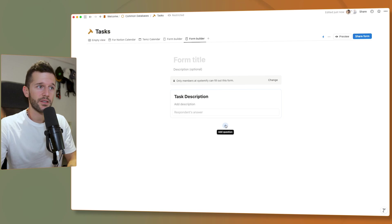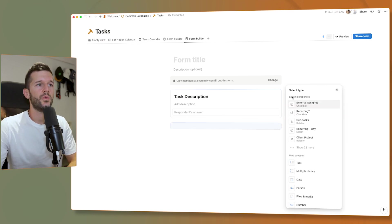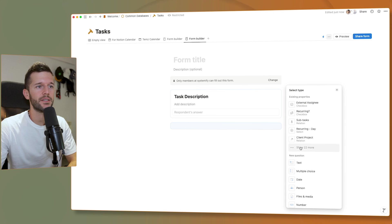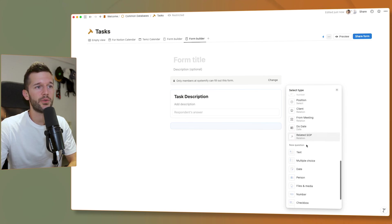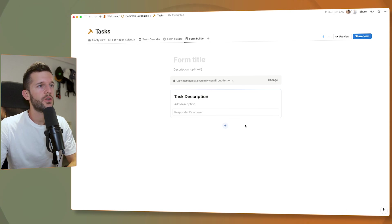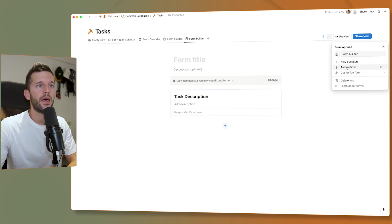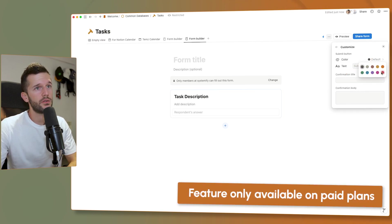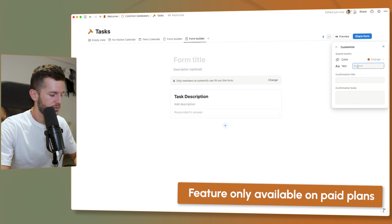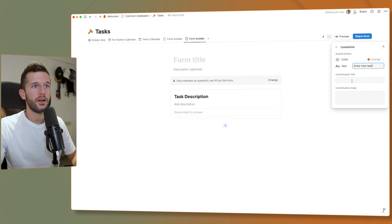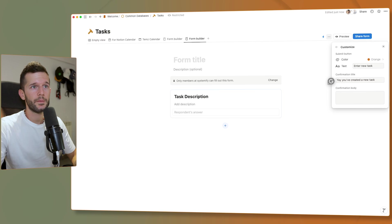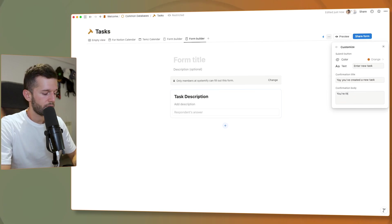To create more questions, we can link a new question to existing properties or create a new property. Clicking any of these will create a new property in the database. Under the three-dot menu, we can customize the form further — including the color of the submit button, the submit button label, the confirmation title, and the confirmation body message.